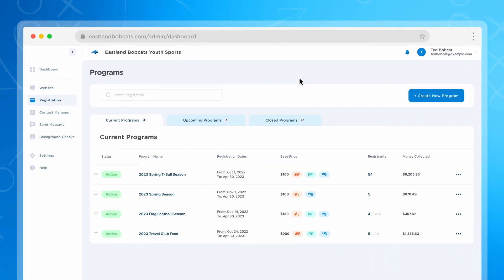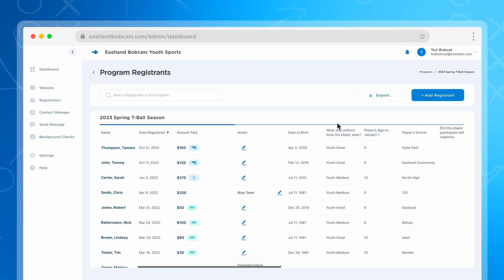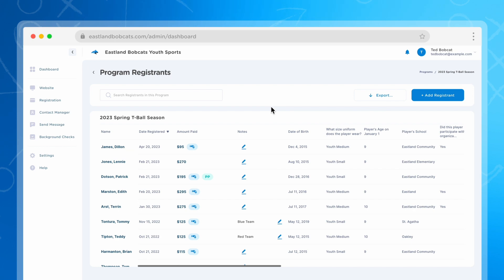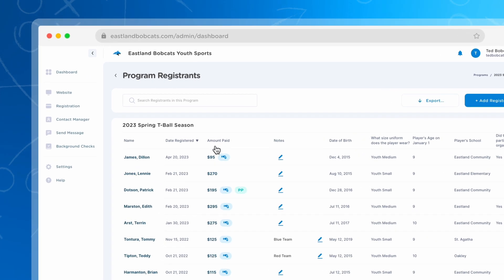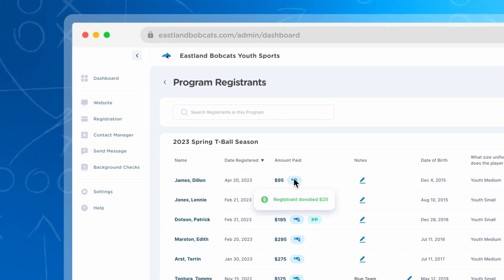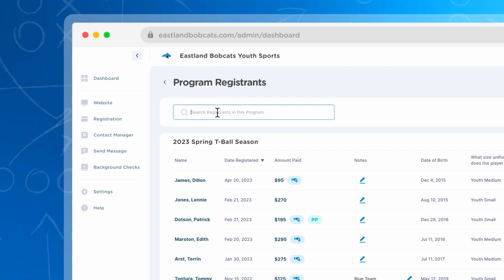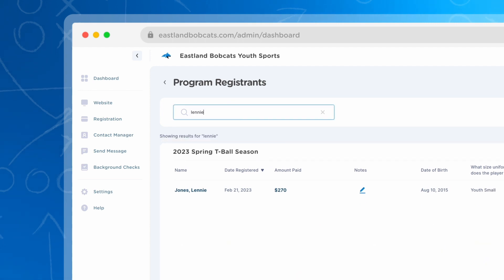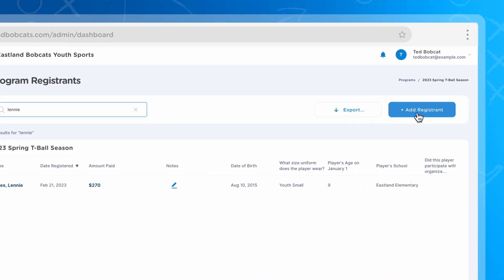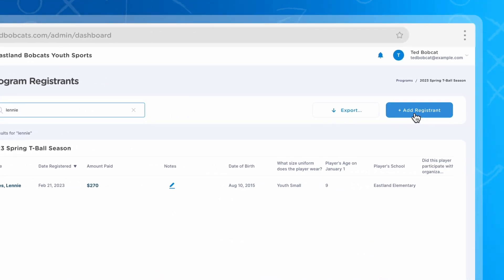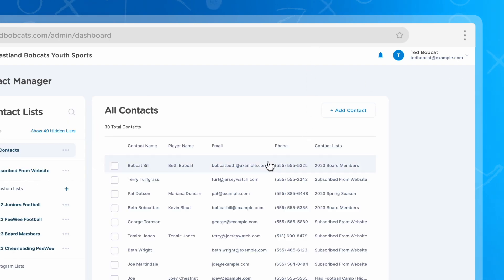Once players have registered, you can easily manage all of their information in your account. You can view, sort, and export each of your program's registrants, and you can view information like amount paid, whether they're on a payment plan, or if they've made a donation. You can also search for players within each program or add players manually.